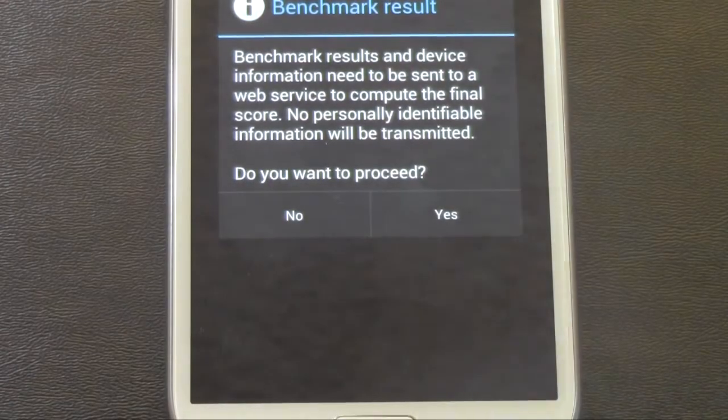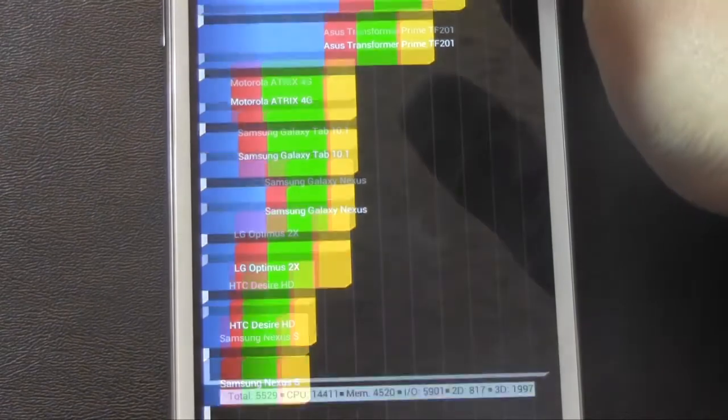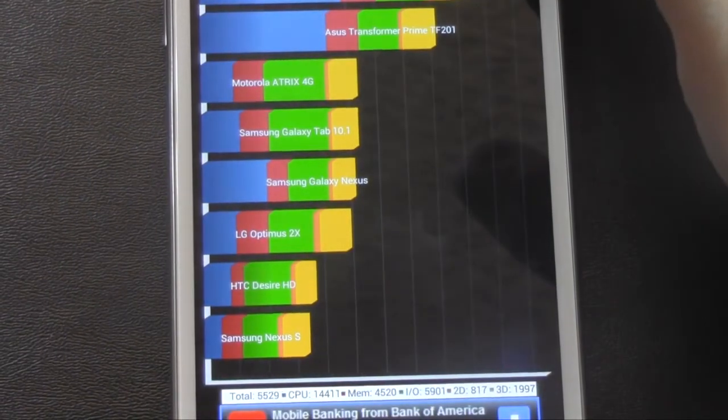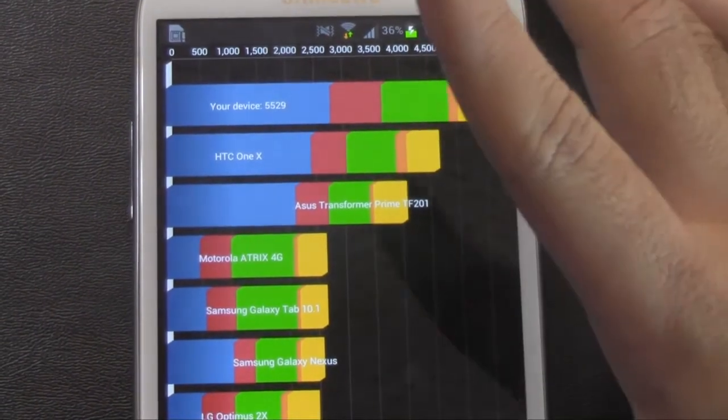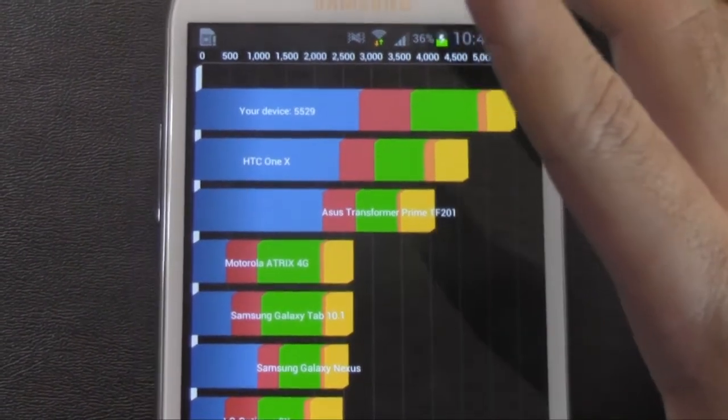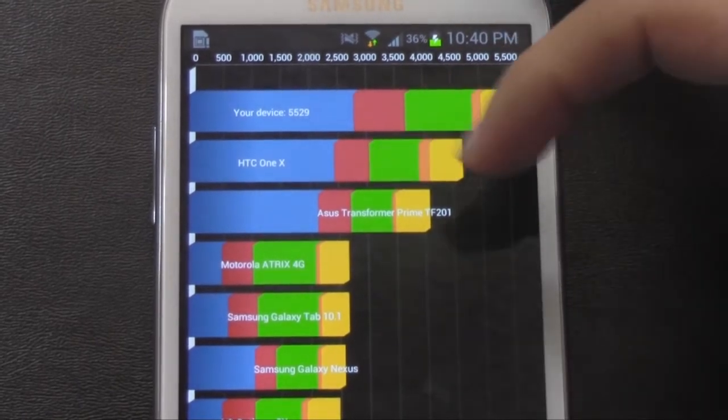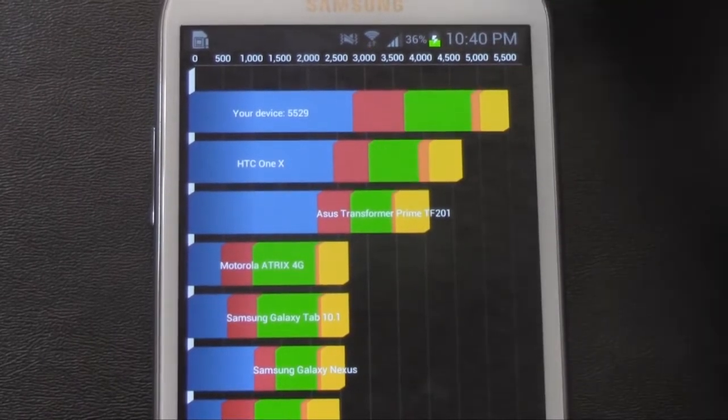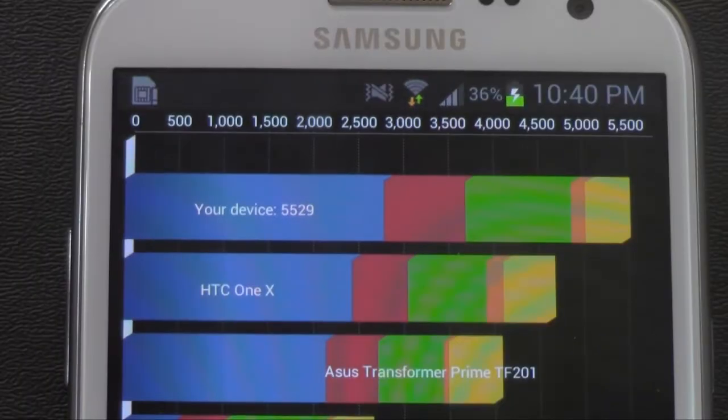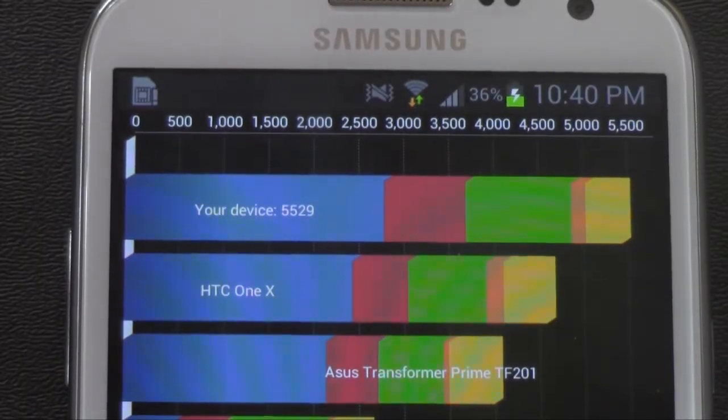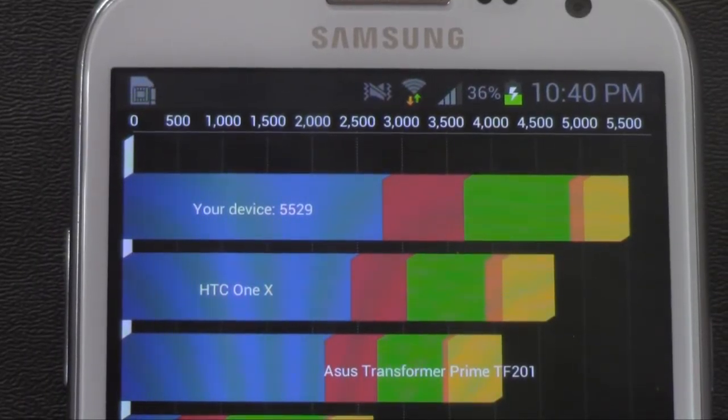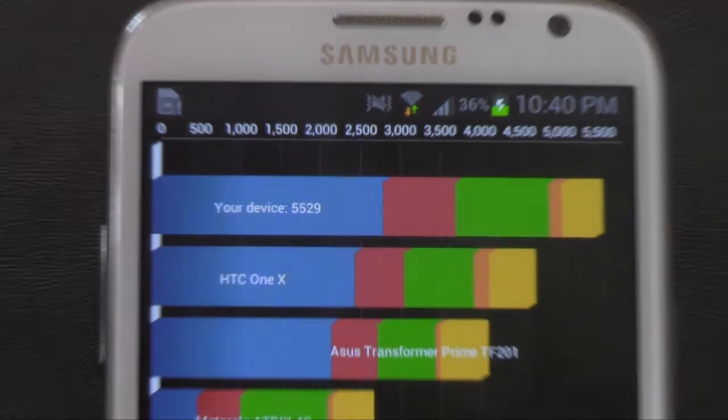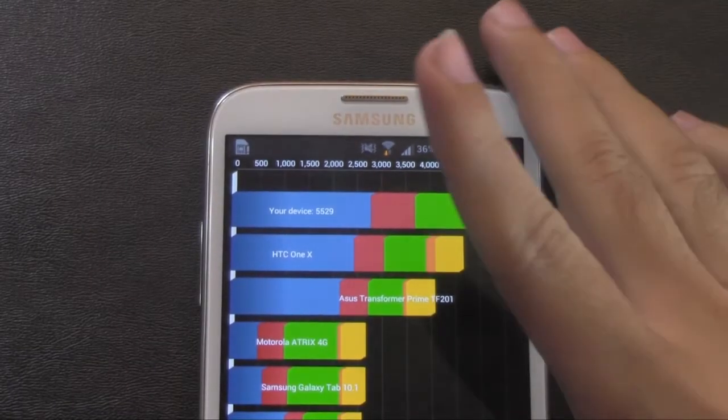And there we go. I think that was the quickest quadrant I've ever seen. And as you can see it is well above the HTC One X and the prime. Scoring at. Sorry guys. 5529. So a really good score.